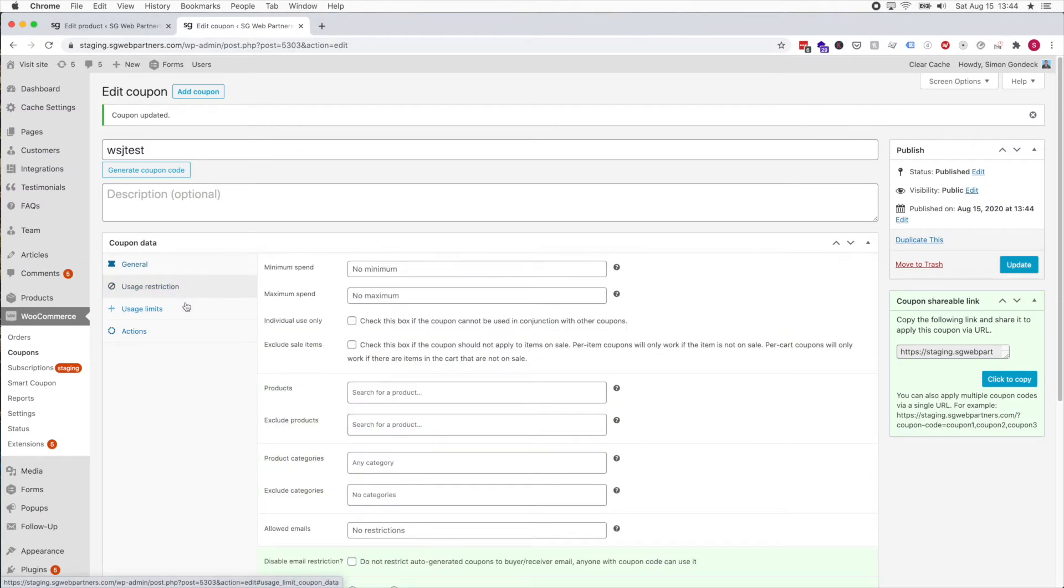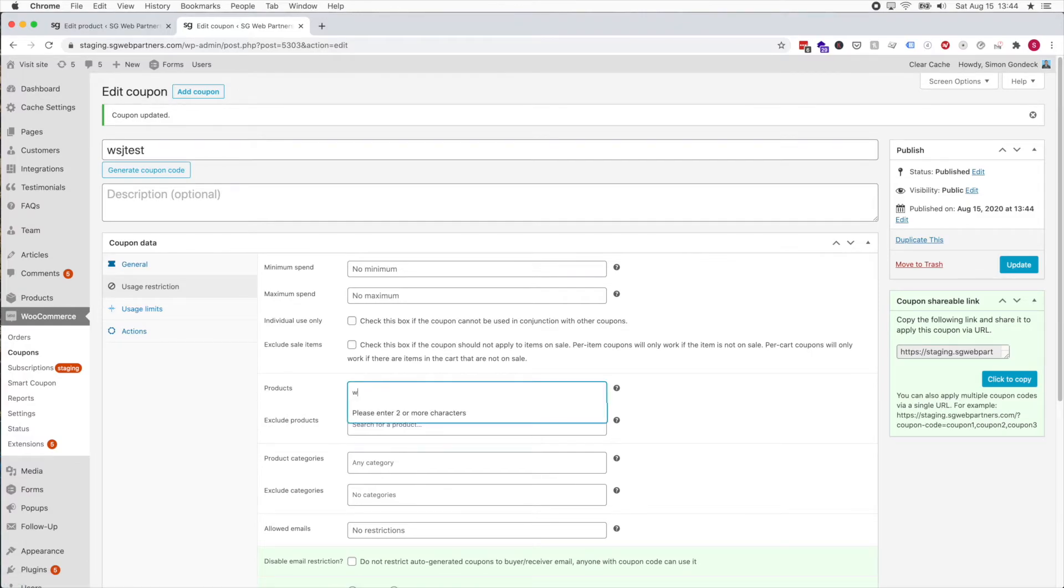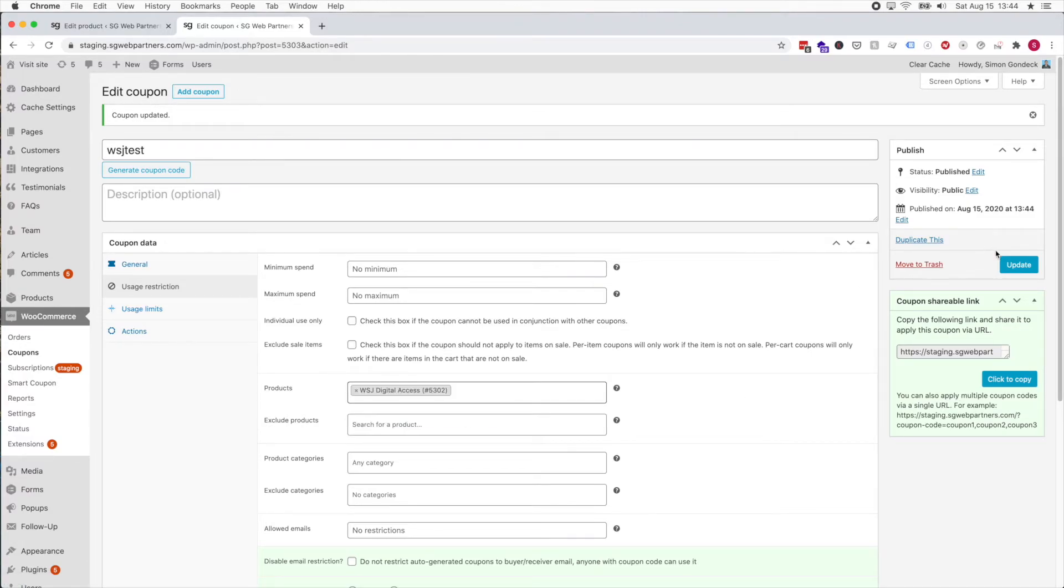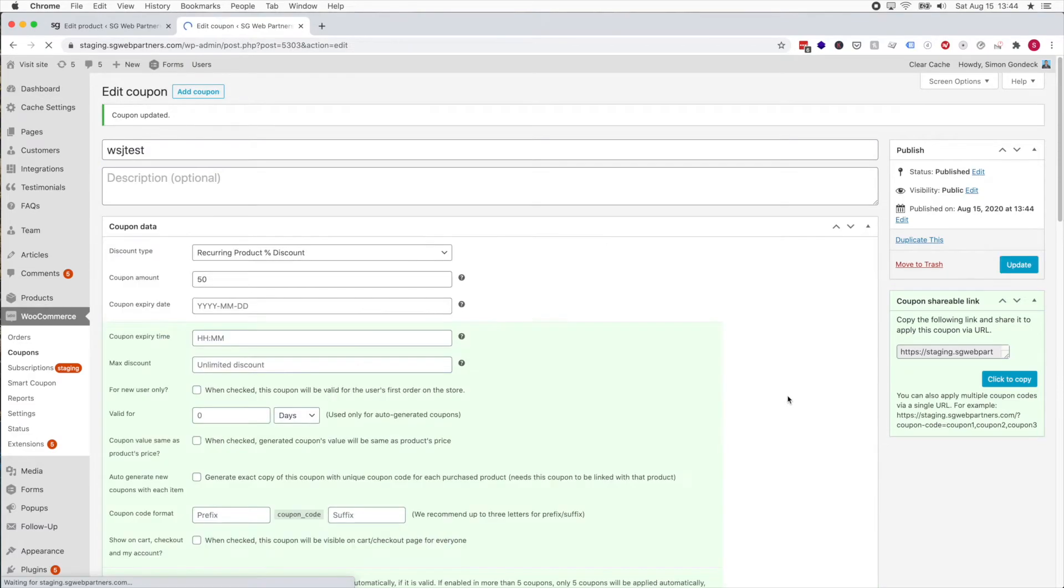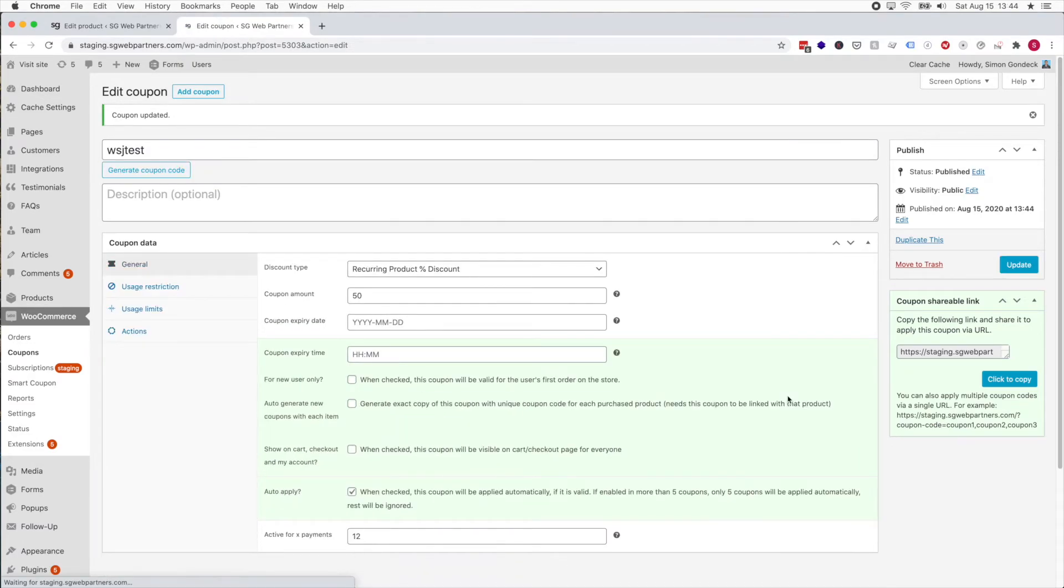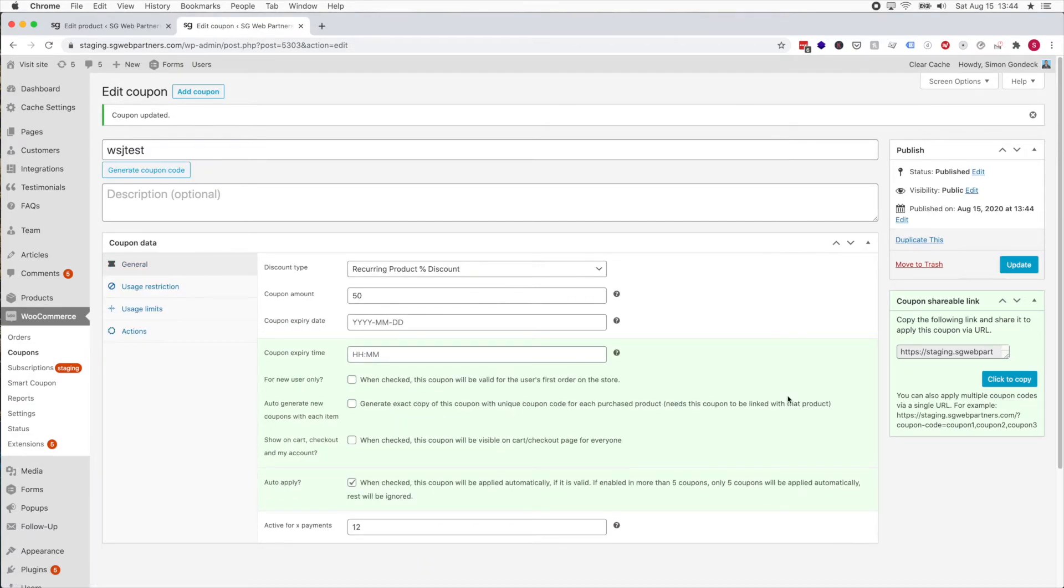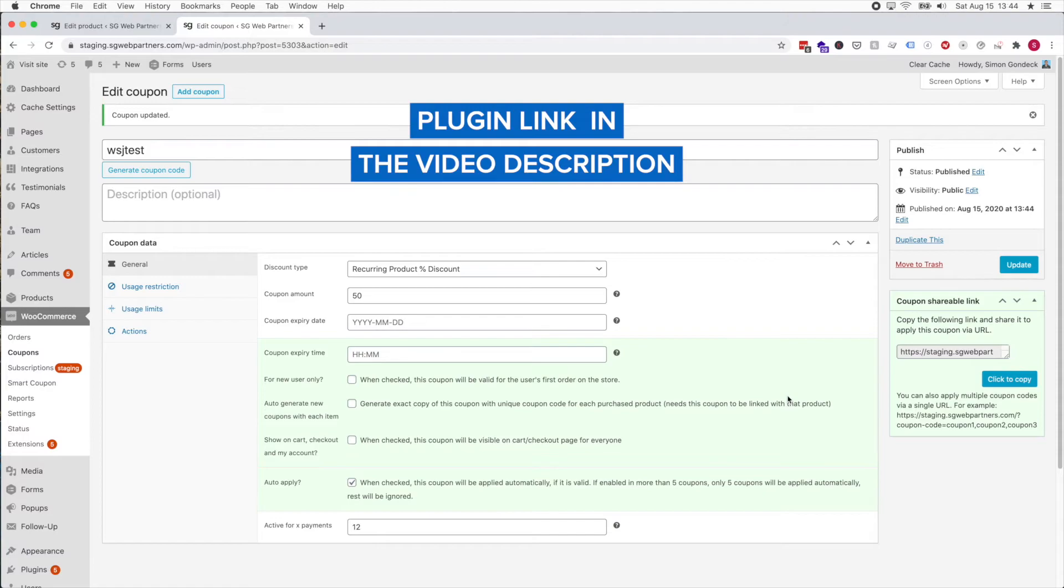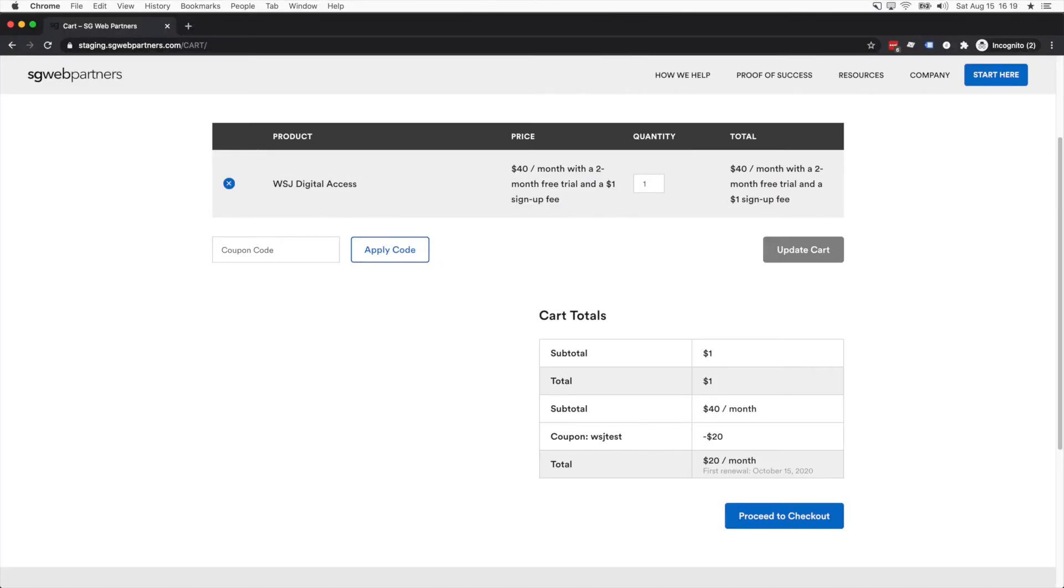I'm gonna publish this and I also need to auto apply this on the Wall Street Journal Digital Access product. This is Smart Coupons plugin that allows auto apply. I'll put that plugin in the description box below.